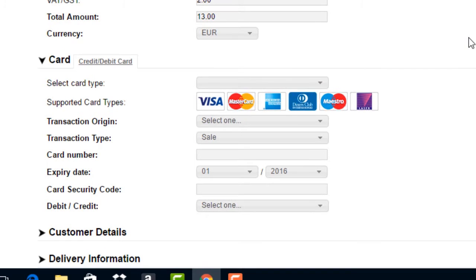Select card type. There is no need to fill this in. This field will auto-populate once you enter the card number and click outside the card number text box.